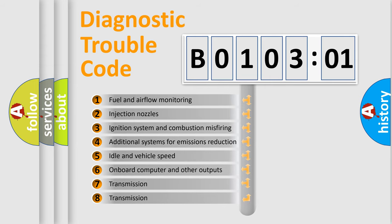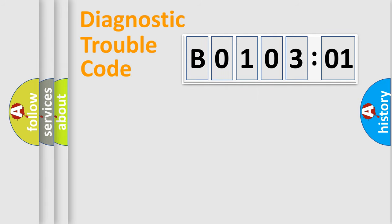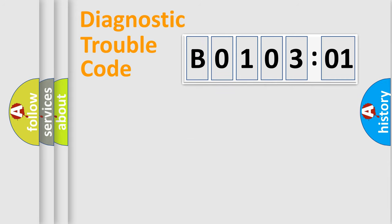The third character specifies a subset of errors. The distribution shown is valid only for the standardized DTC code. Only the last two characters define the specific fault of the group.